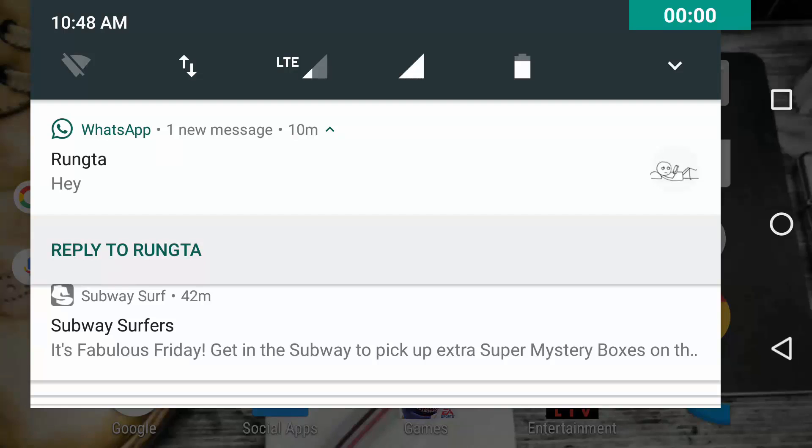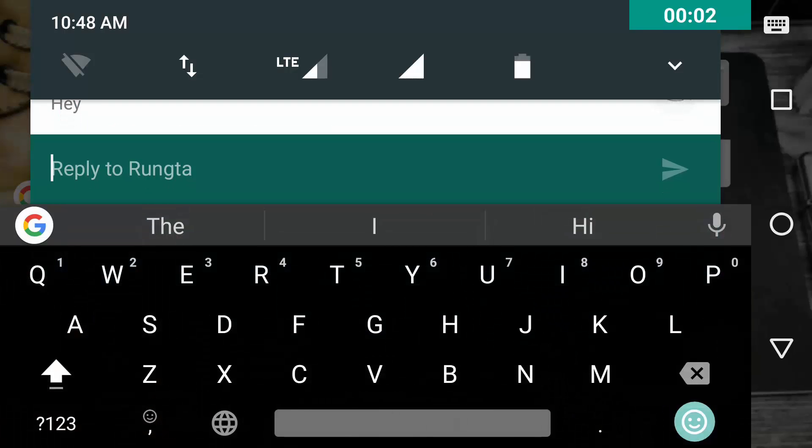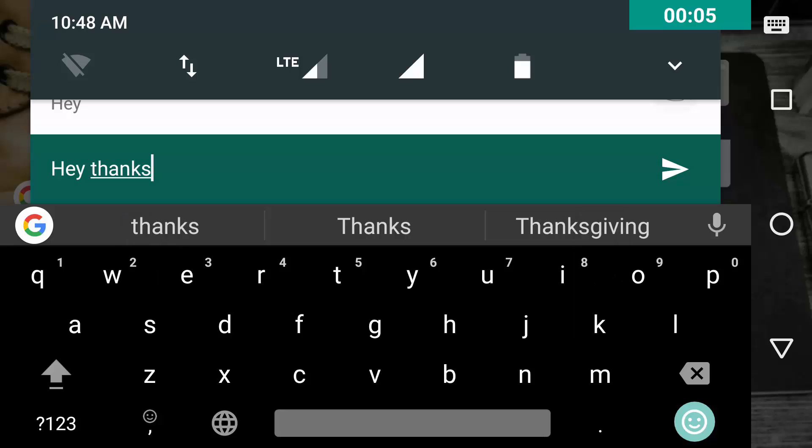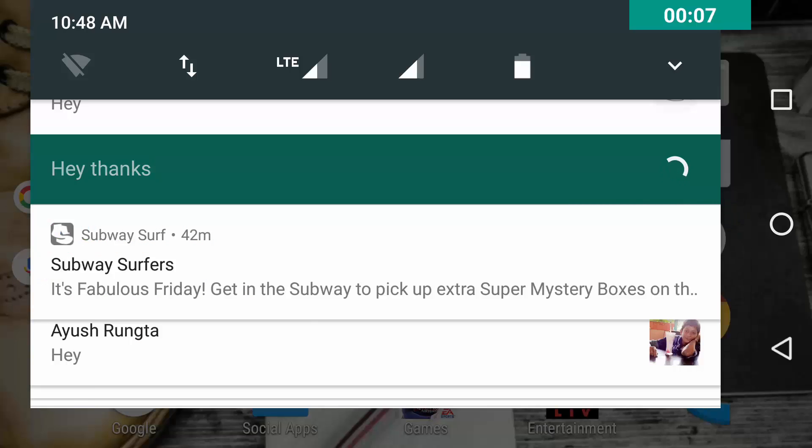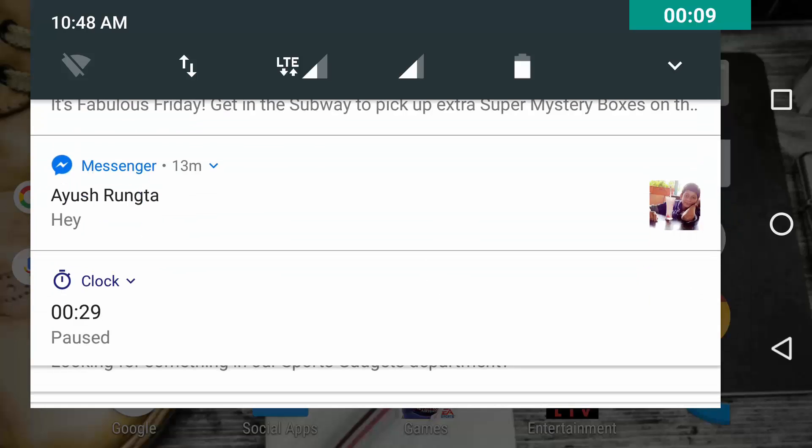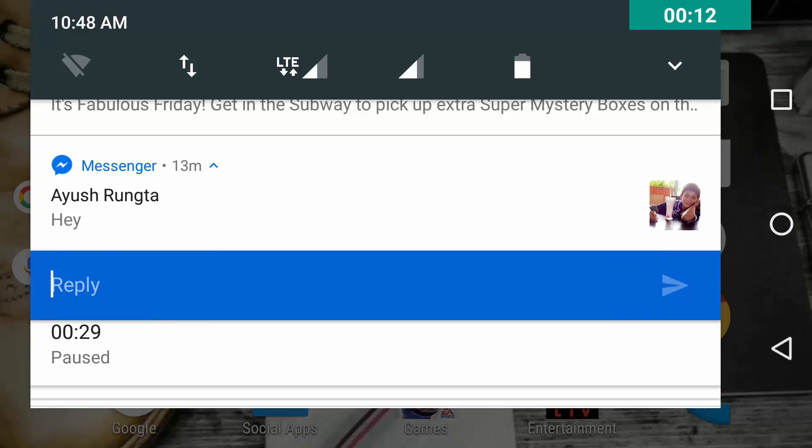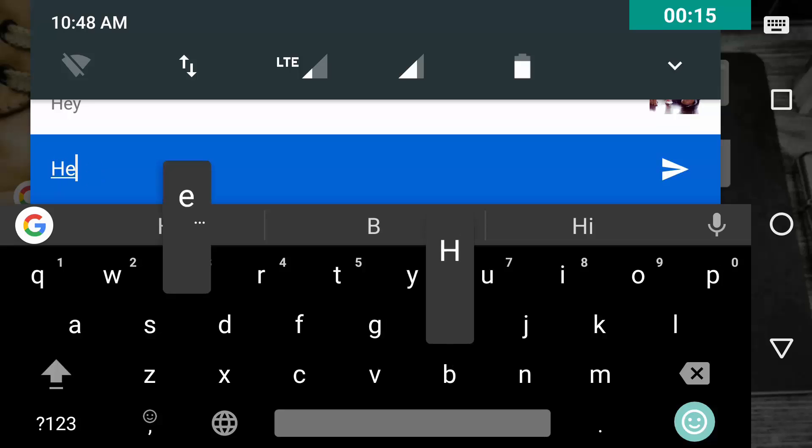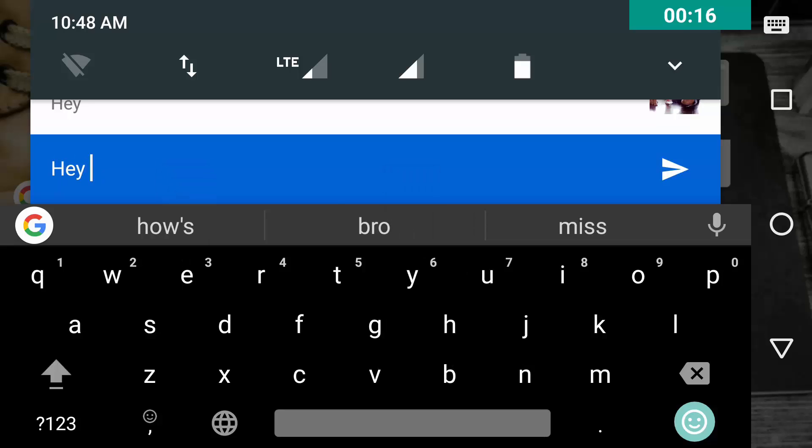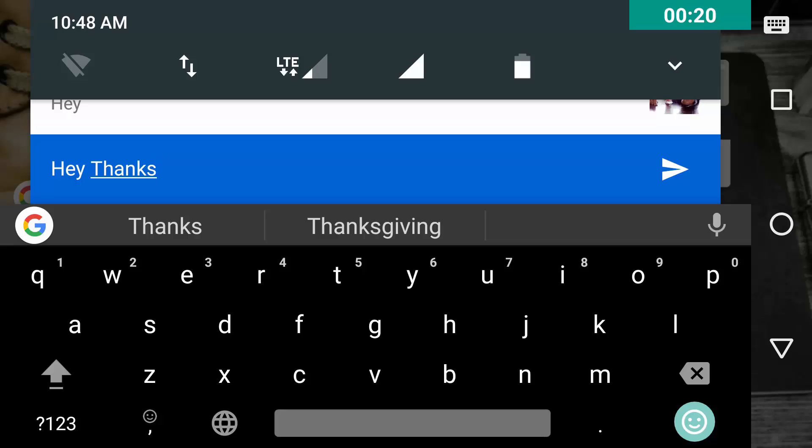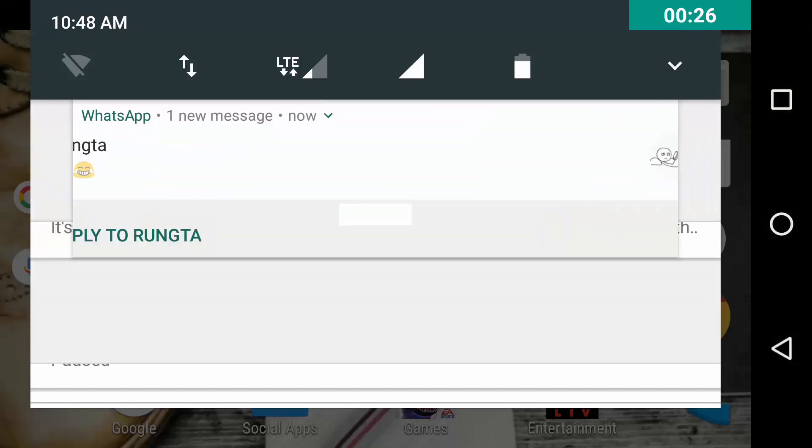I have showcased this feature of direct reply notification in one of my previous videos, but it is better to do it again. Now Android Nougat lets you reply to your Facebook Messenger, WhatsApp, and SMS directly from the notification bar itself. It is pretty handy when you are watching a movie on your phone or any YouTube content - you can reply without exiting that app.